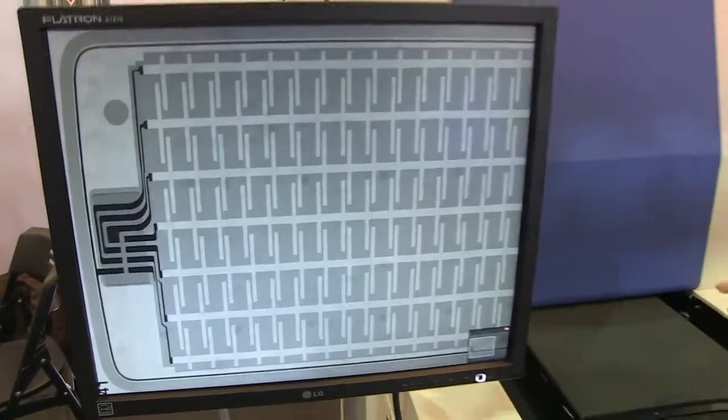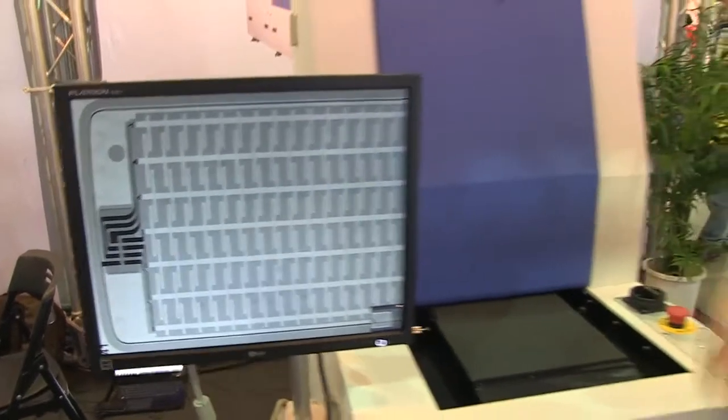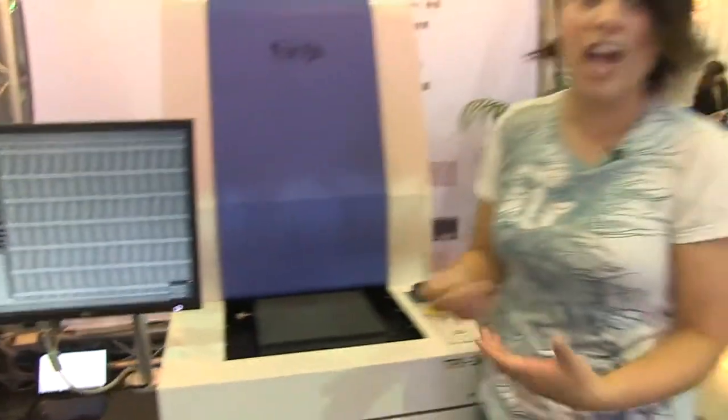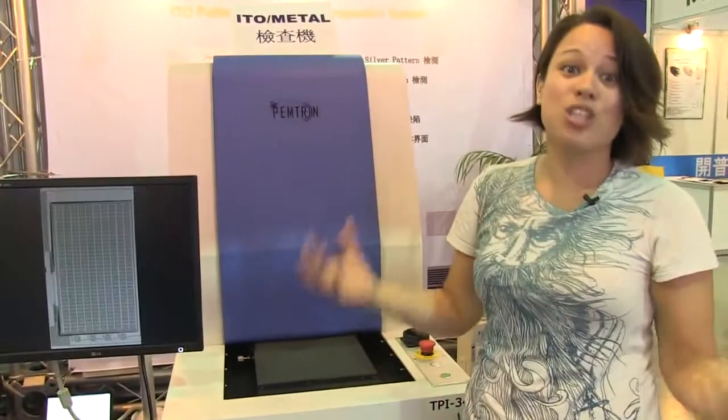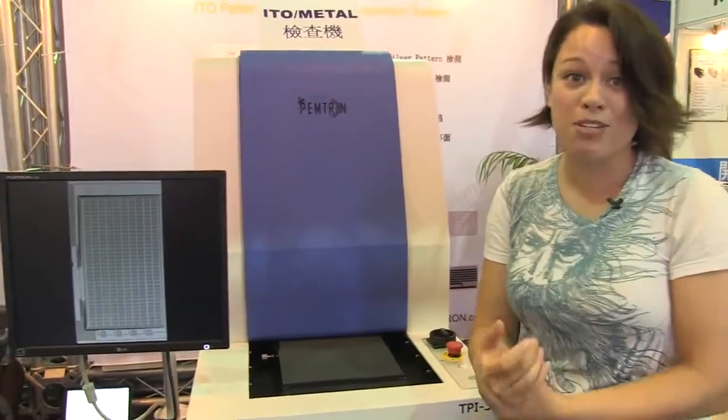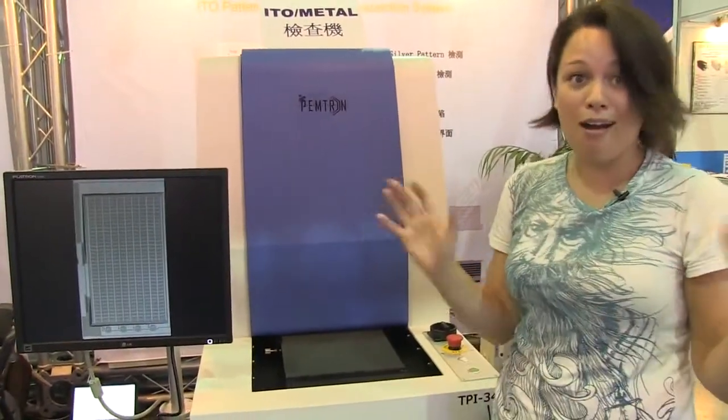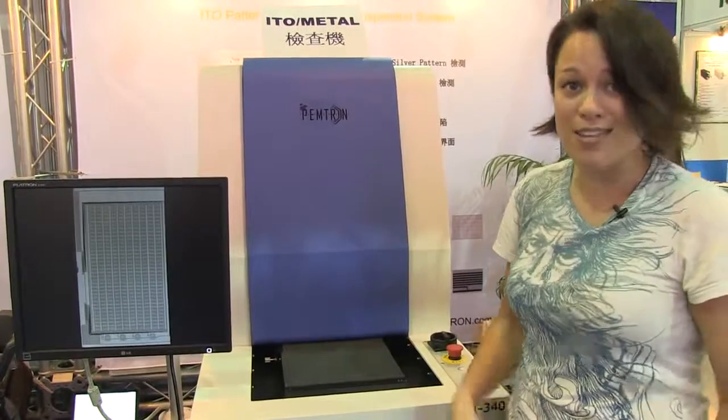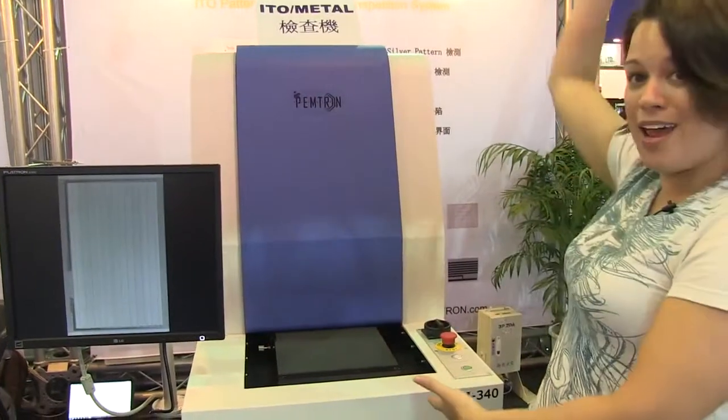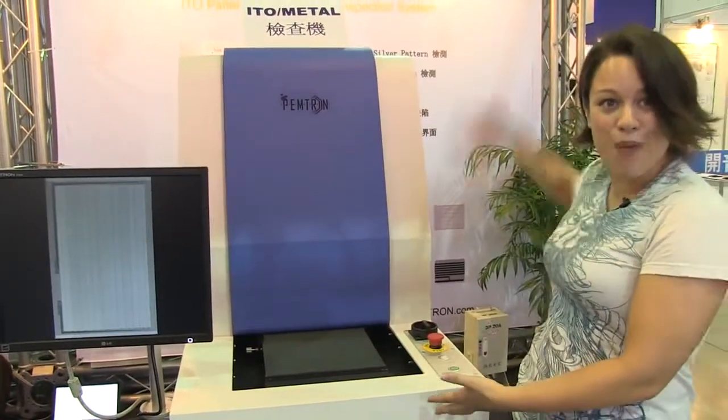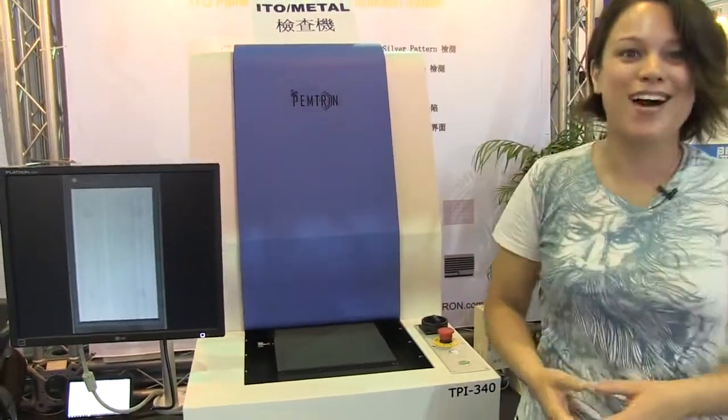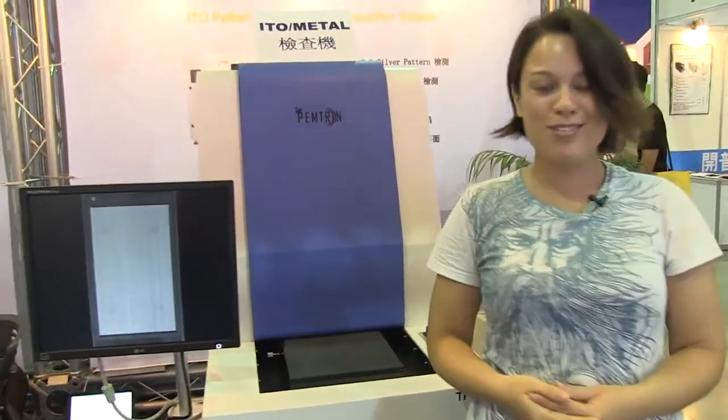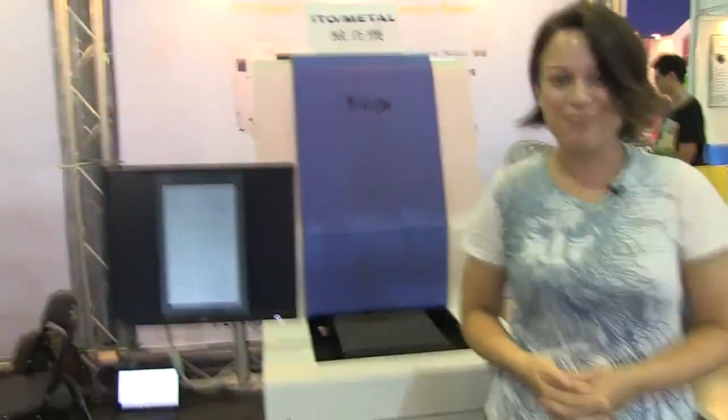This is how we make sure that all of our smartphone devices and tablets actually work before they come into our hot pockets. This has been a touch panel inspection machine and I'm Nicole Scott at DisplayTaiwan 2012.